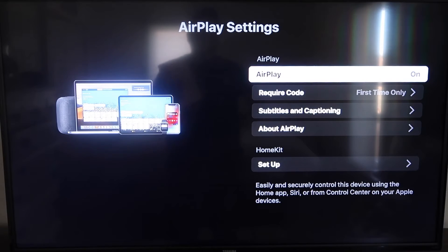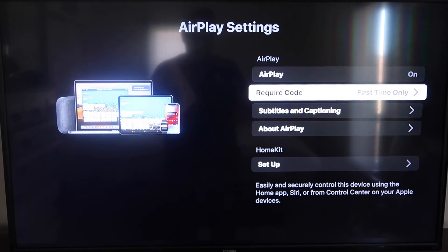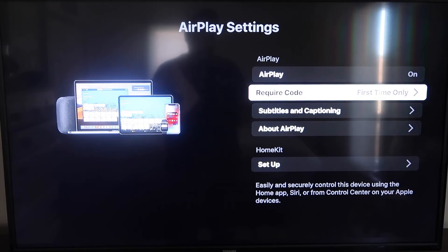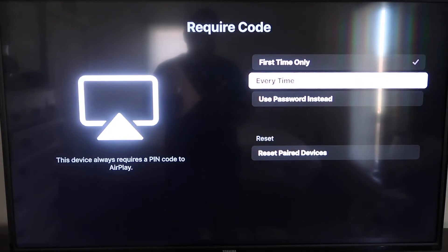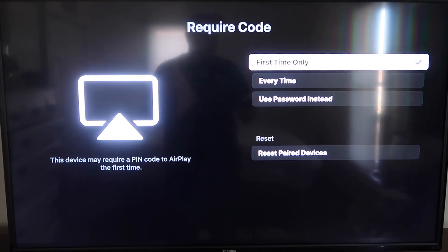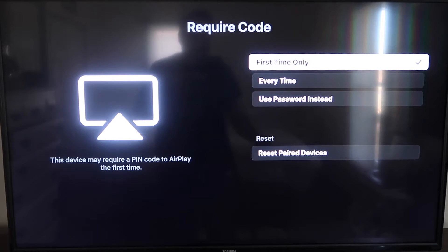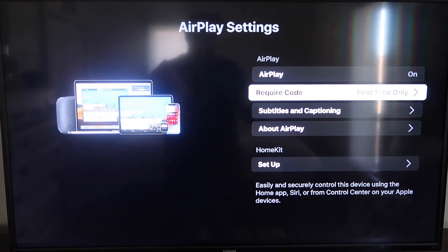Make sure that AirPlay over here on the top right column is on, right here on require code. I have mine set on first time only. If you click on that, you'll see that it's first time only, every time, or use password. So that's all based on preference. Since I'm the only one using this TV first time only is plenty for me.